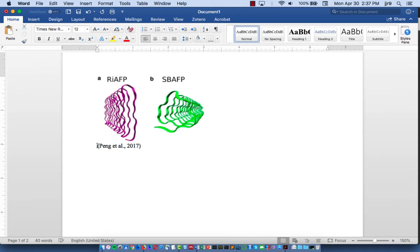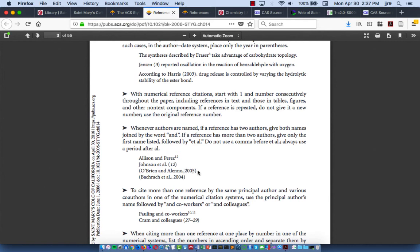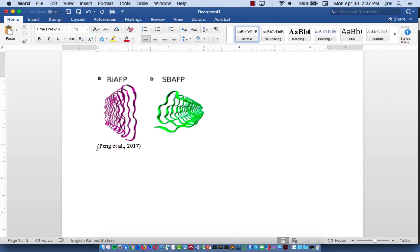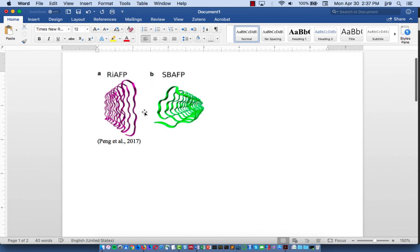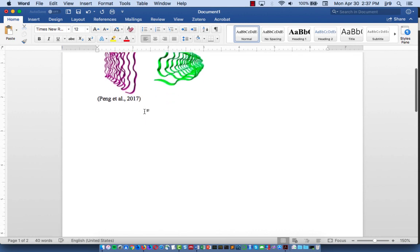You can see that the guidance for the ACS style says that if it's two authors, you can include both names. If it's more than two authors, just the first author et al. And then, for example, the year of publication in parentheses. So here's one example of how you might reference this particular image in your presentation or research paper.